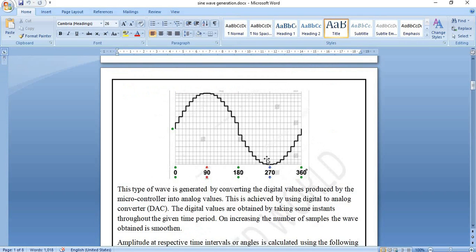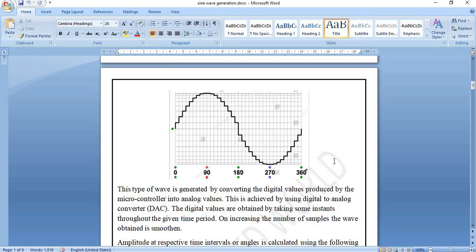Since microcontrollers and digital instruments are discrete in nature, the sine wave will also be discrete. The output at particular samples is taken and approximated to form a sine wave — this is how a digital waveform looks. We need to obtain this digital waveform using the ATmega32 microcontroller, so we need to calculate the amplitudes and provide them to the microcontroller in order to generate the waveform.